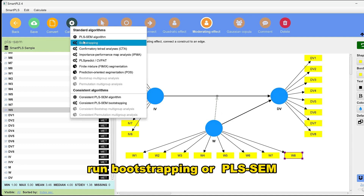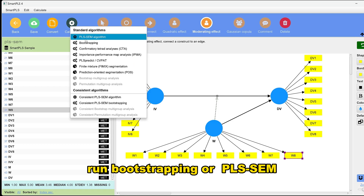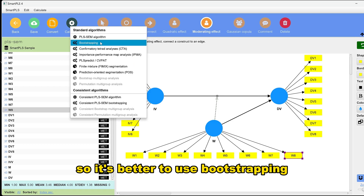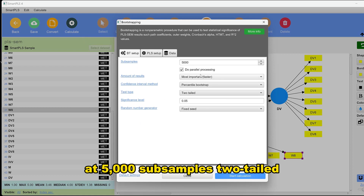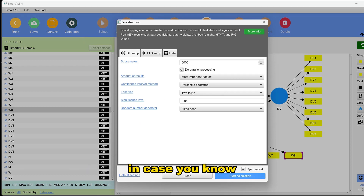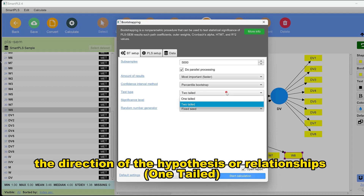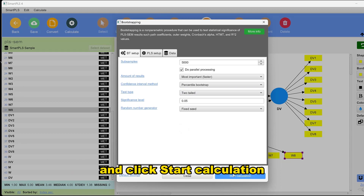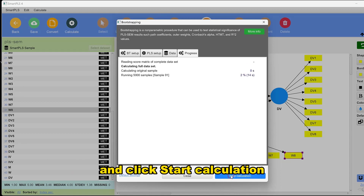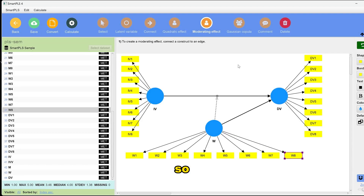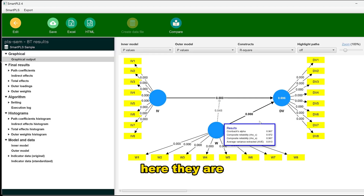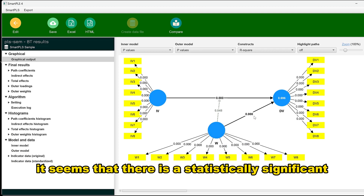Run bootstrapping or PLS-SEM. It's better to use bootstrapping at 5,000 subsamples, especially to determine the direction of the hypothesis or relationships. Click start calculation.